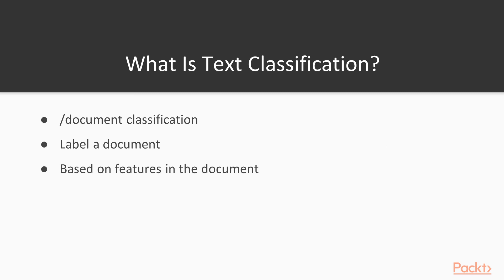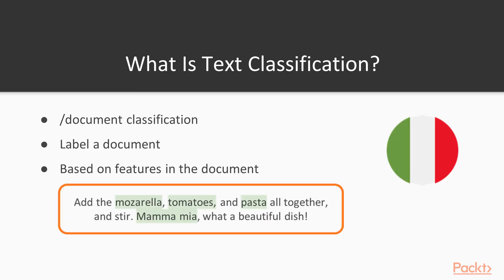So again guys, the problem statement is actually really easy. We want to label a document with one or more labels into classes, either binary or categorical, and we want to do so based on the features in the document. Suppose the sentence below, where we want to classify the type of cuisine based on the present keywords like mozzarella, tomato, pasta. We can say that this recipe could be an Italian dish with a certain degree of confidence, of course.